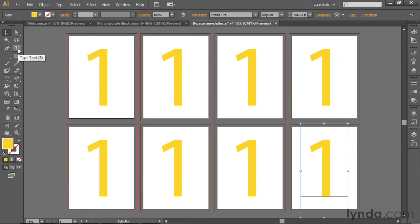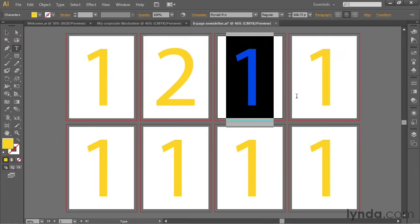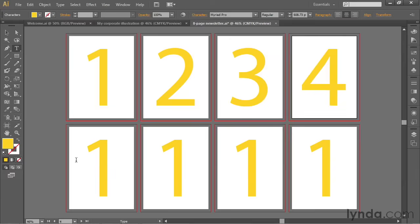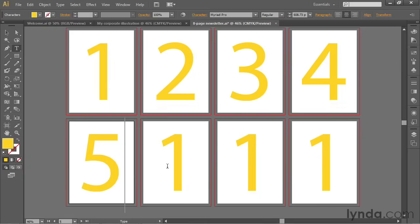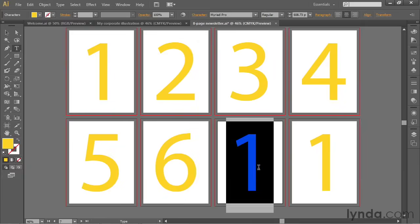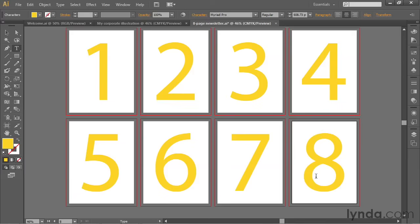Now I'm going to switch to the Type tool. And then it's just a matter of selecting each one of these numbers and changing it to a different number. So we're selecting all the ones and changing them to 2 through 8.